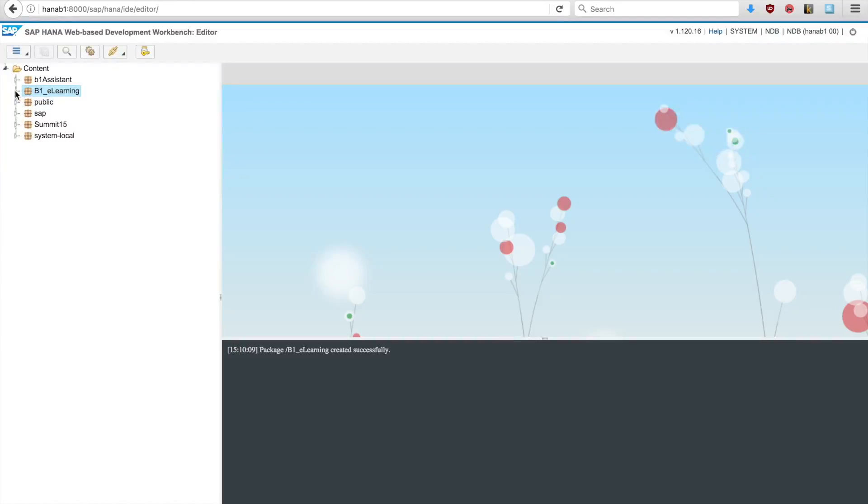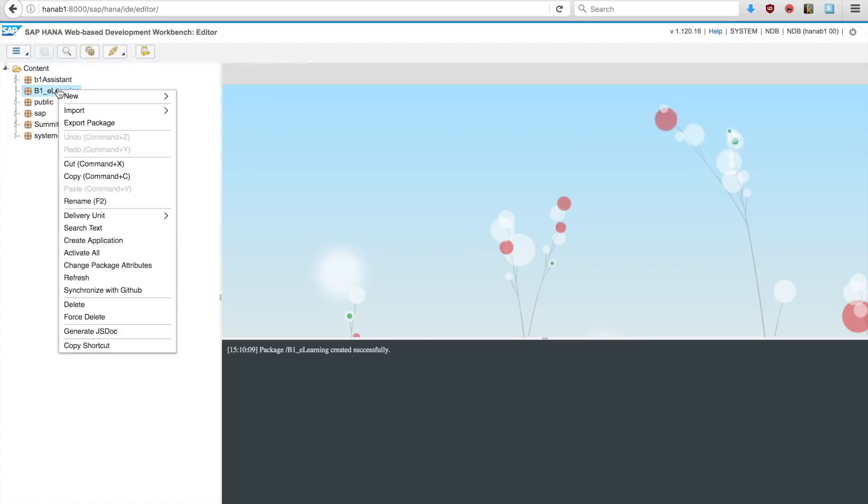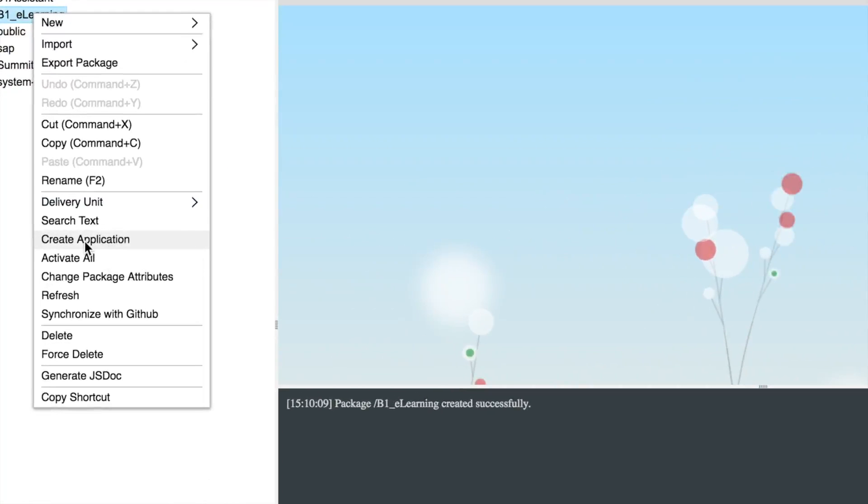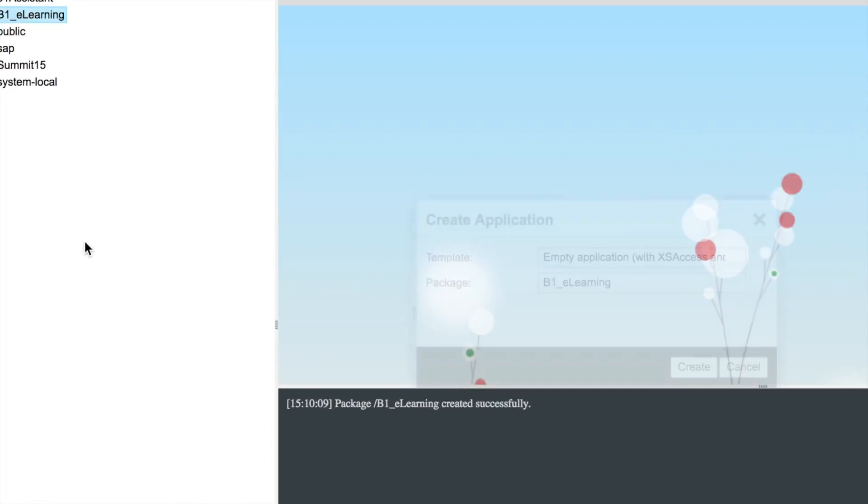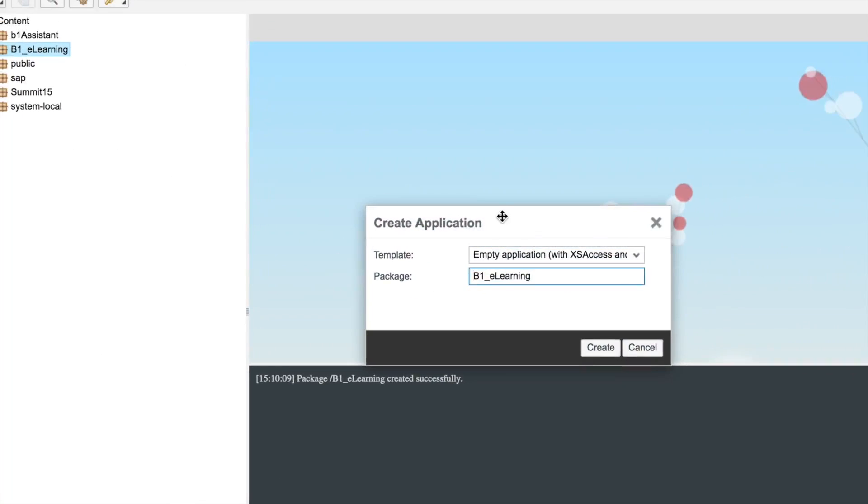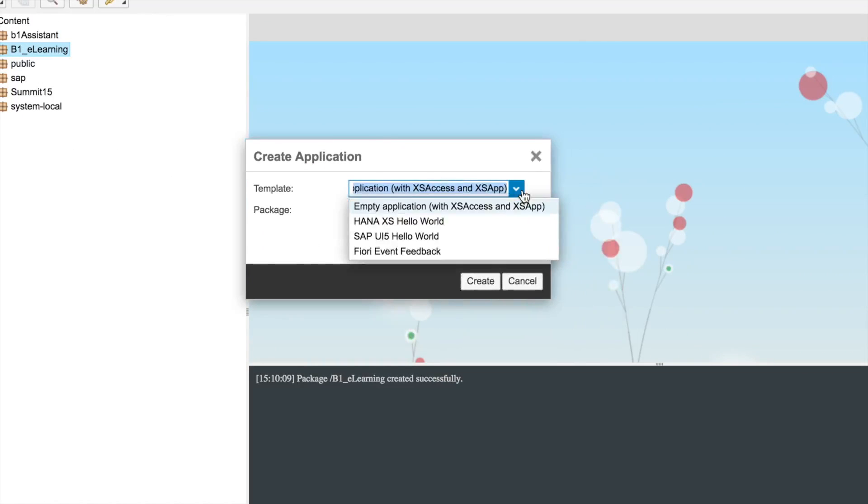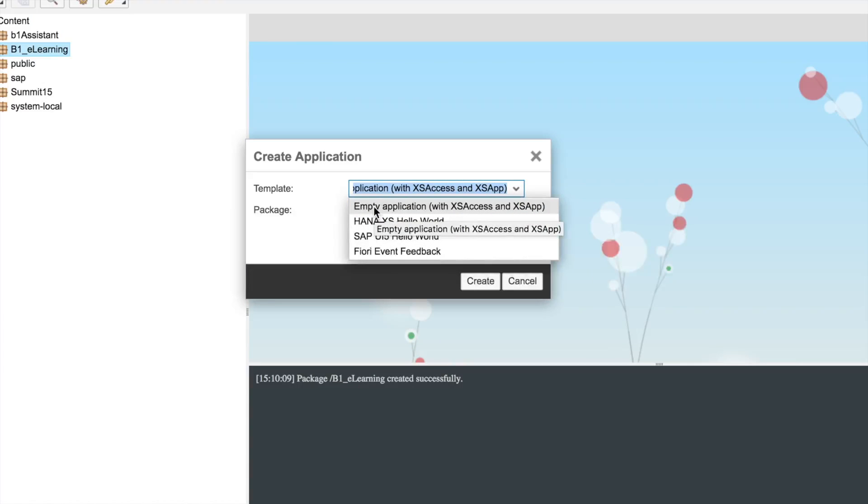It will create one empty package, but this web-based development workbench has a set of wizards that we can access using the right-click option and then go into create application. Here on create application there's an option for an empty application. There are also other types of application, but we're going to create an empty one.